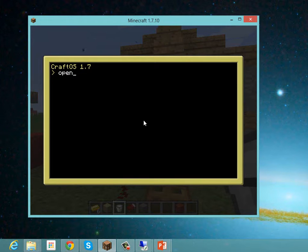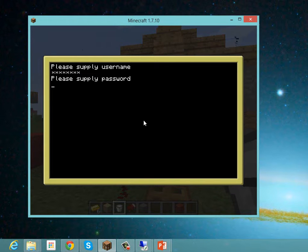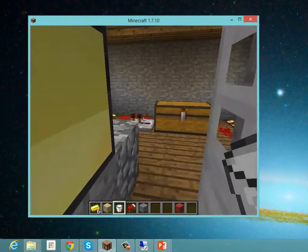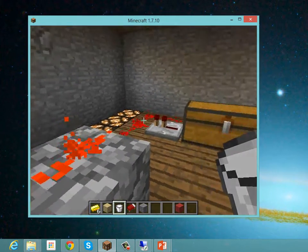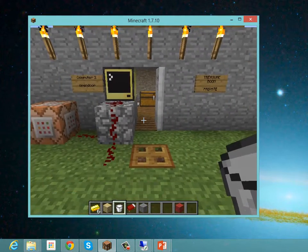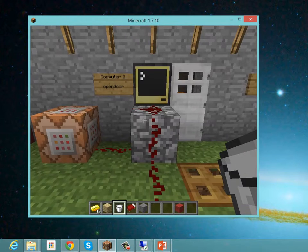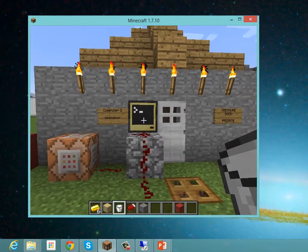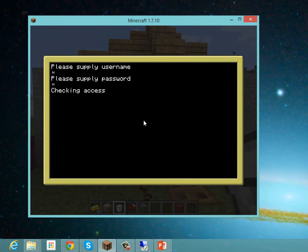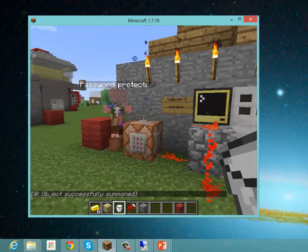If we run the open door program and I supply a username and a valid password, you can see we're granted access. We can go in — a redstone signal fired around the room to turn the lights on, and I could go into the chest if I wanted to. After 20 seconds the door shuts, and now if we try to open the door with a bad username and a bad password, our access was denied.